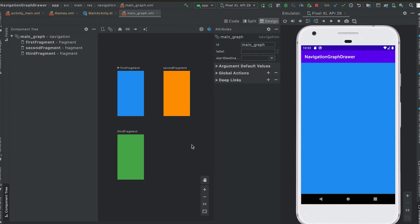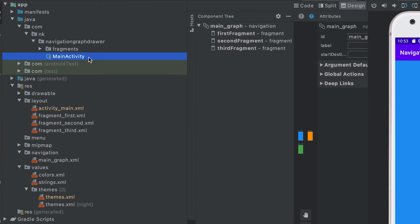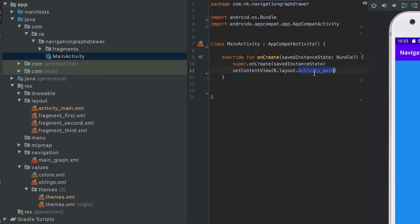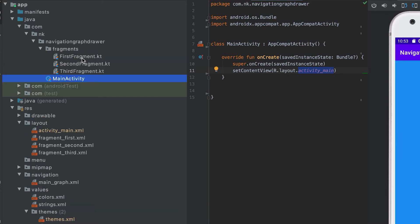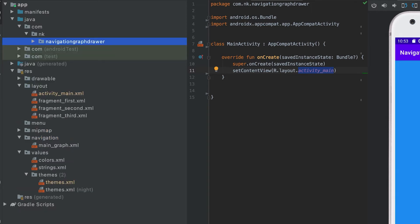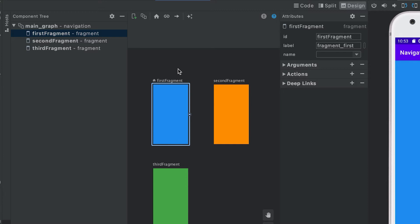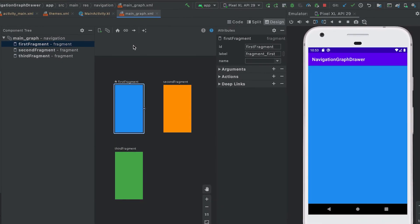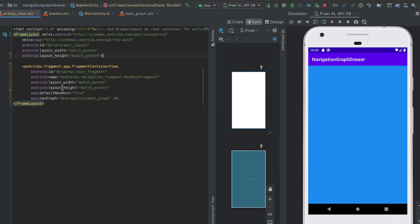In this video I'll show you how we can create a navigation drawer using nav components. The project has one MainActivity loading activity_main.xml and it has three fragments: first fragment, second fragment, and third fragment. Each fragment has its own XML file, and there's one nav graph file where the first fragment is assigned as the start destination. When run, the first fragment loads in the main activity. The nav graph is assigned as the nav graph for the fragment container view.